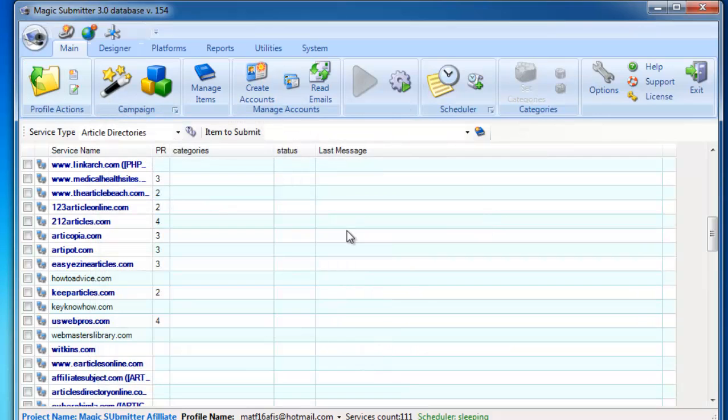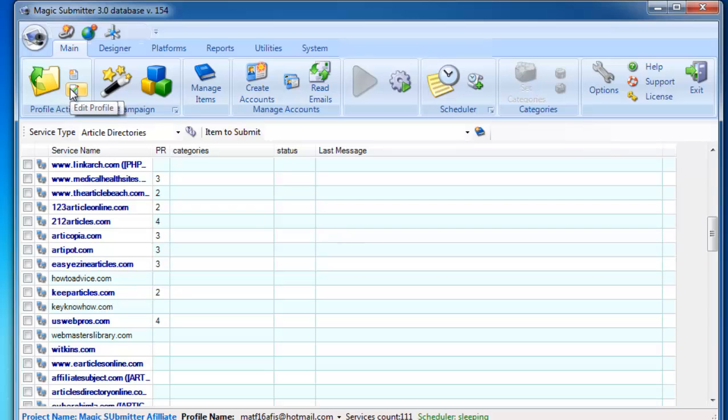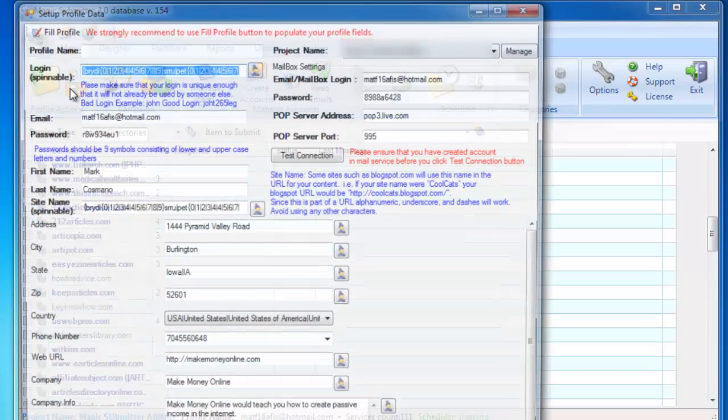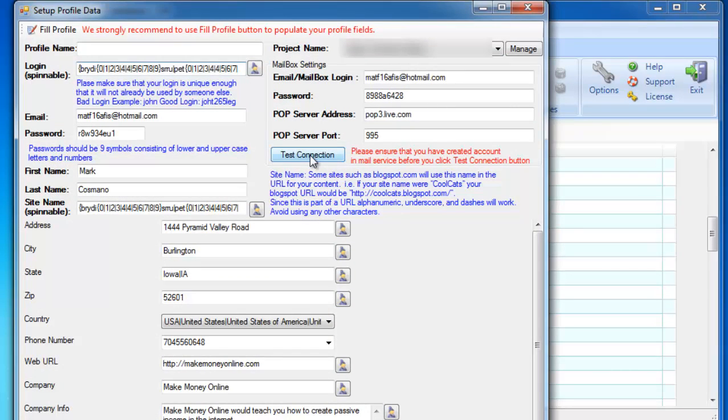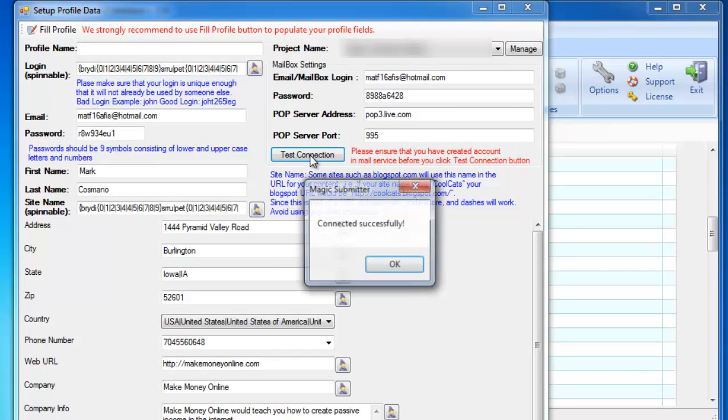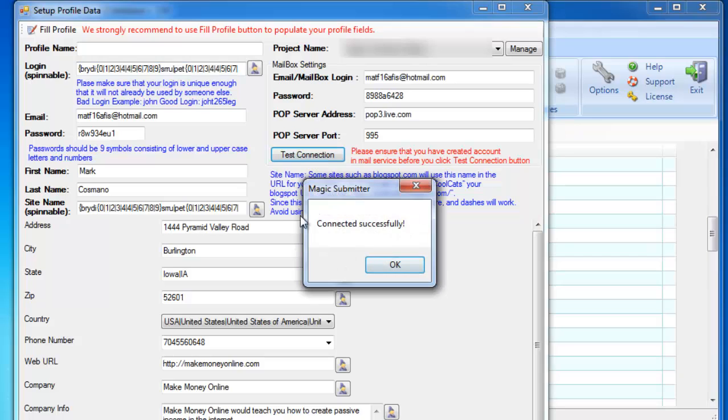Now before we proceed in creating accounts, we want to make sure that this profile is working fine. And to do that, click on Edit Profile, then click Test Connection. If you have connected successfully, then everything is fine.